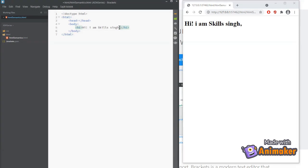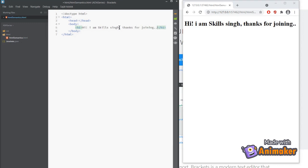New modifications are reflected immediately on the browser. Awesome! Now we can start adding the HTML semantics to give our page a more meaningful layout.